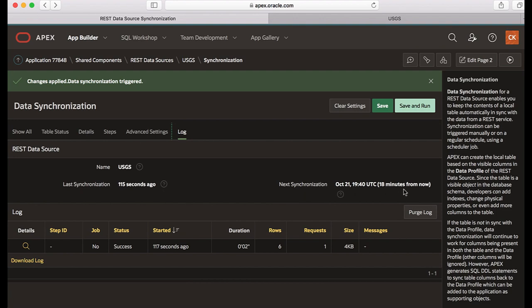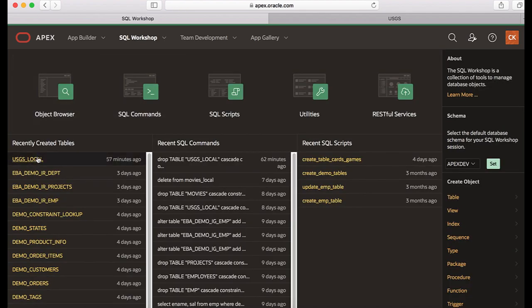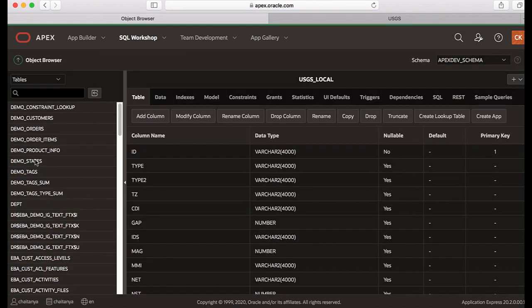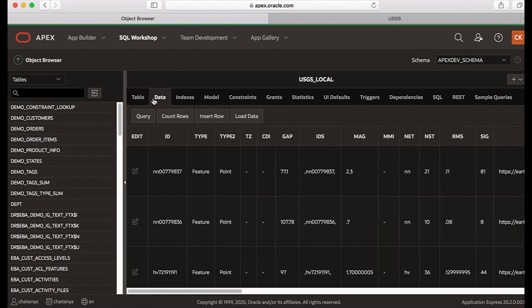Notice the next synchronization is scheduled for 18 minutes from now. Now let's go to SQL workshop to view the table if the data exists. So let's click SQL workshop and then view the USGS_LOCAL table. Let's click data. You now see that the table has been populated with data.